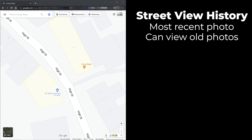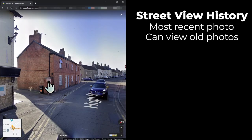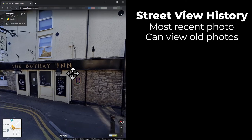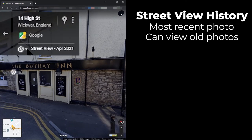To demonstrate this, I'm going to show a pub in a local village. It has very recently been renamed to the Fox and Maple, which is the name displayed on Google Maps. If I then switch to Street View, you can see that when the last Street View photo was taken, the pub was actually called the Buffet Inn. If you have a look at the top left of the screen, you can see that this photo was taken in April 2021.